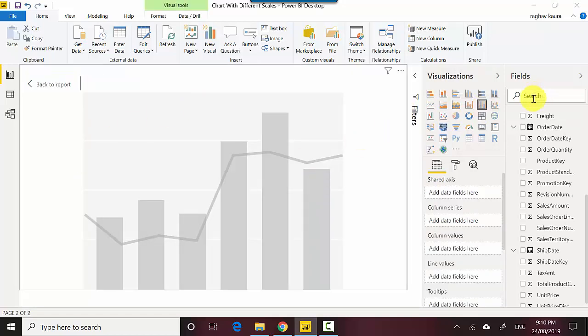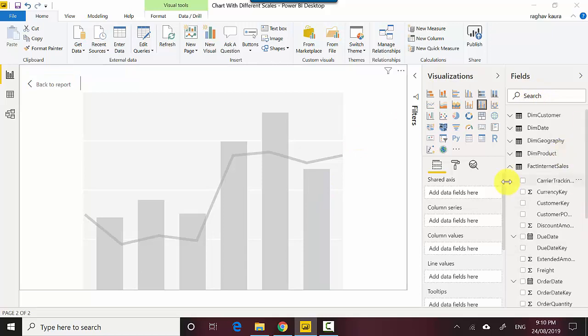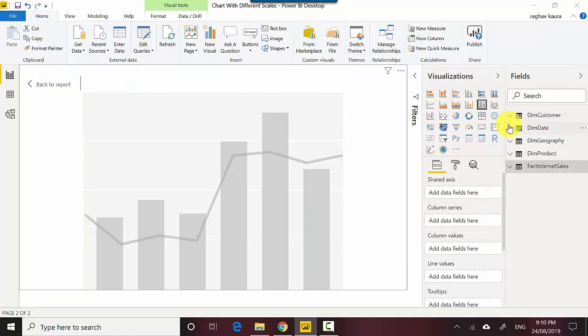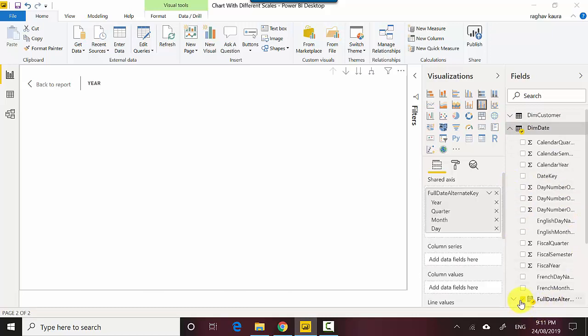Now what I'll do is I will put the date field here first, so I'll just use full date alternate key. What I've done is I've put this file on GitHub and I'll leave a link to this file in the video notes so you can download it and do the tutorial along with me.